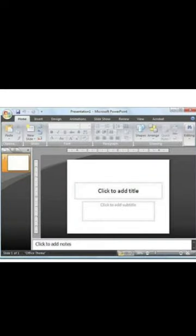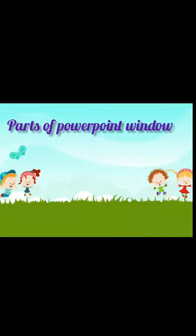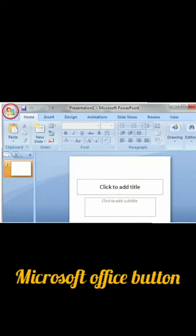This is a MS PowerPoint window. Now we will see the parts of PowerPoint window. First, the Microsoft Office button.